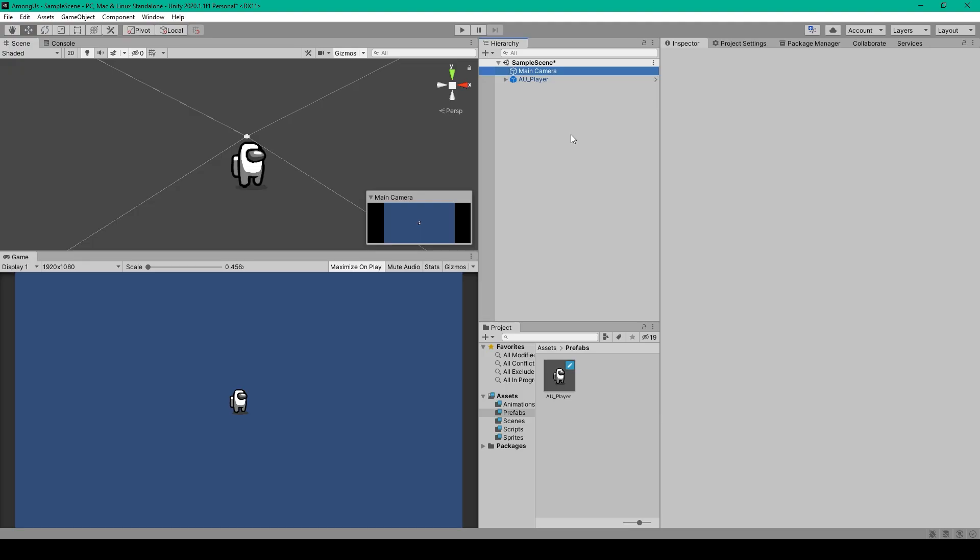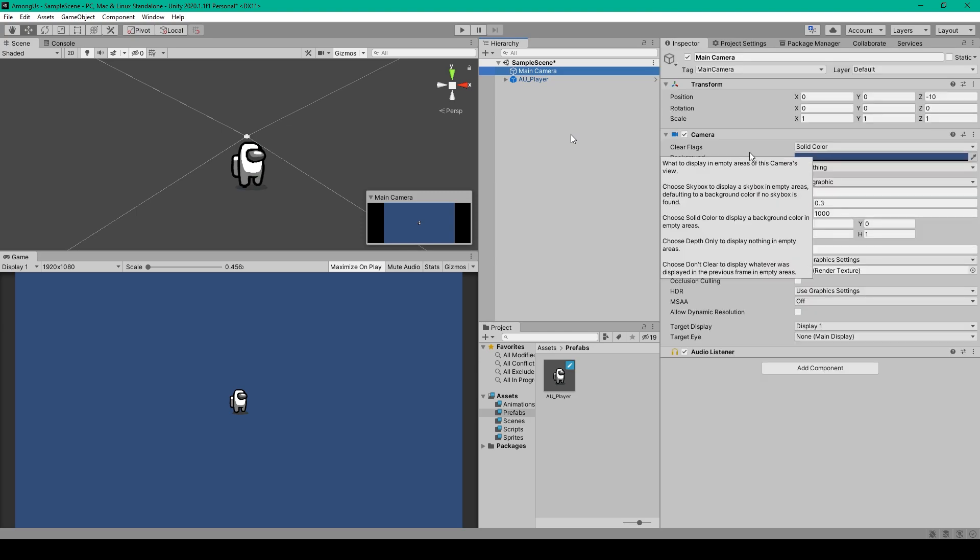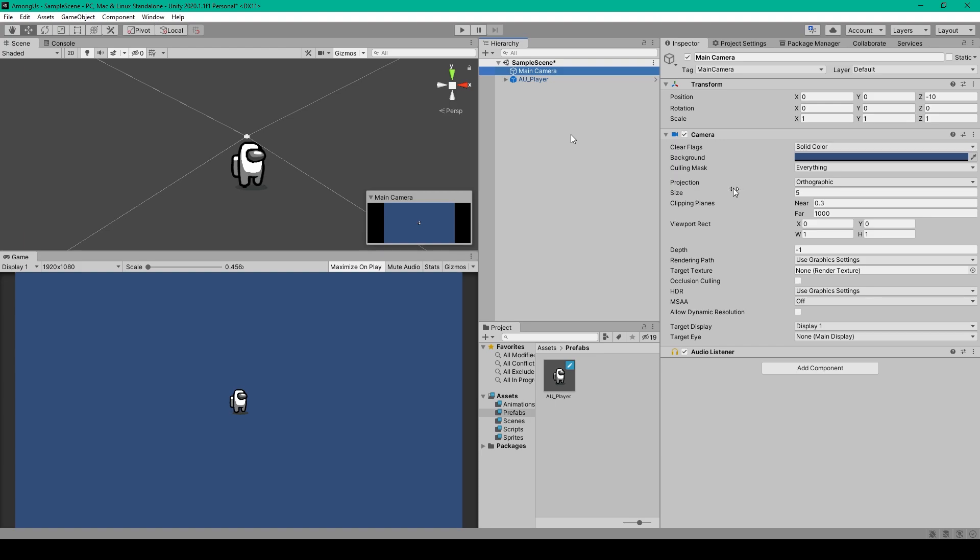Now once Unity's finished setting up your project, you should have an empty scene where the main camera has its clear flag set to solid color and its projection set to orthographic. This is what makes our project two-dimensional.